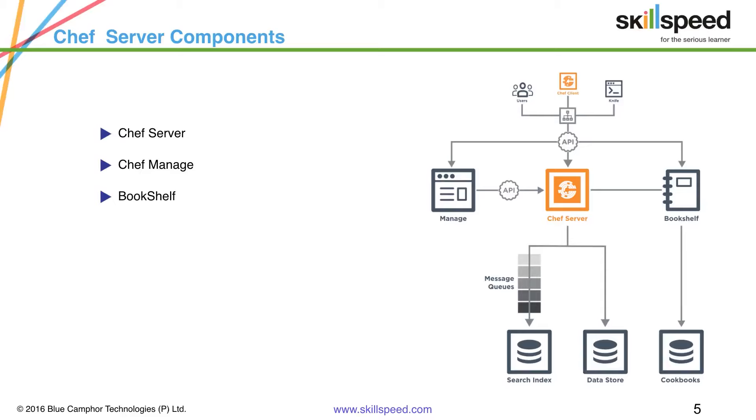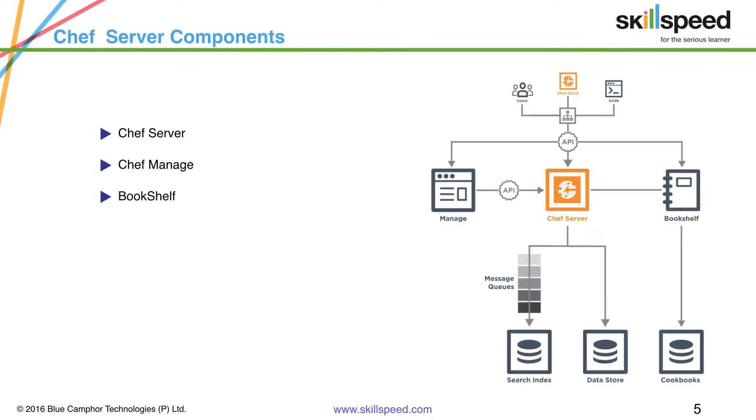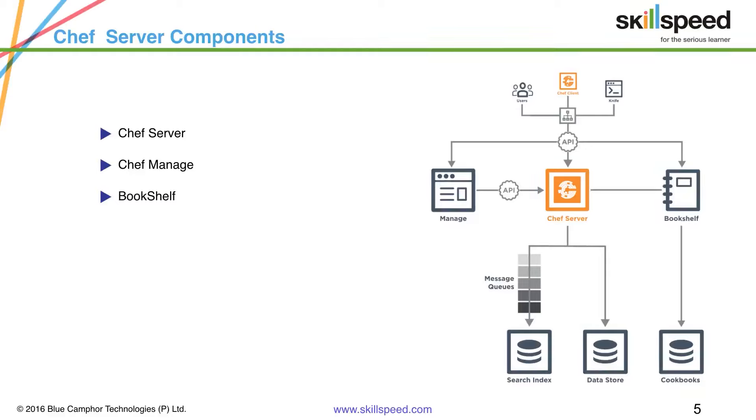Next is Bookshelf. Now Bookshelf is used to store cookbook contents like files, templates and so on that have been uploaded to the Chef server with the help of knife upload command. And cookbook content is stored by content checksum. If two different cookbooks or different versions of the same cookbook include the same file or template, Bookshelf will store that file once only.